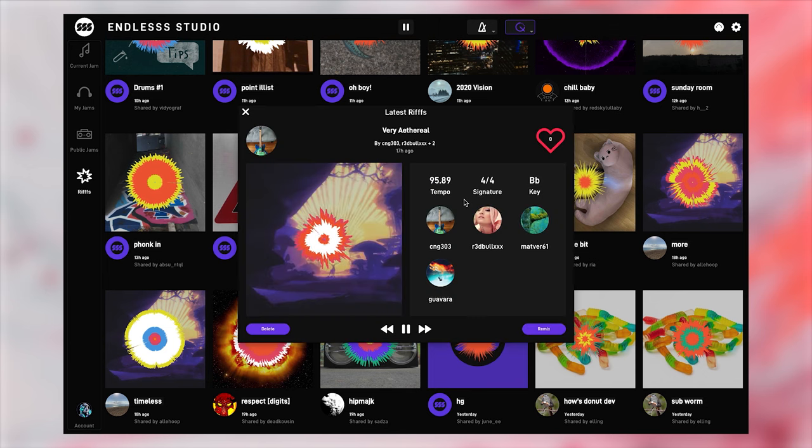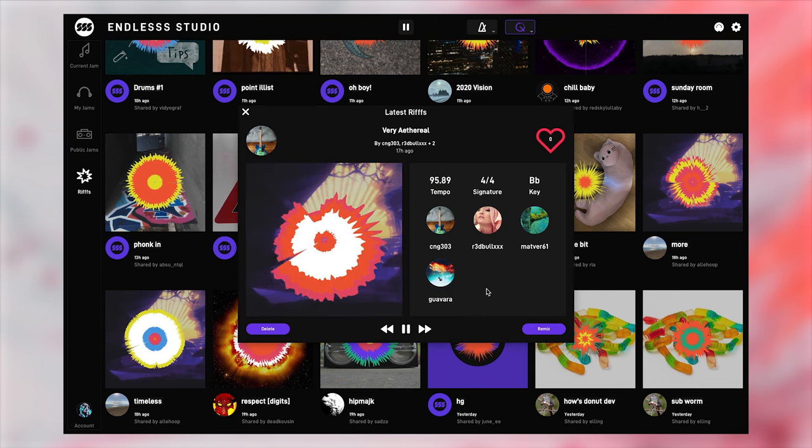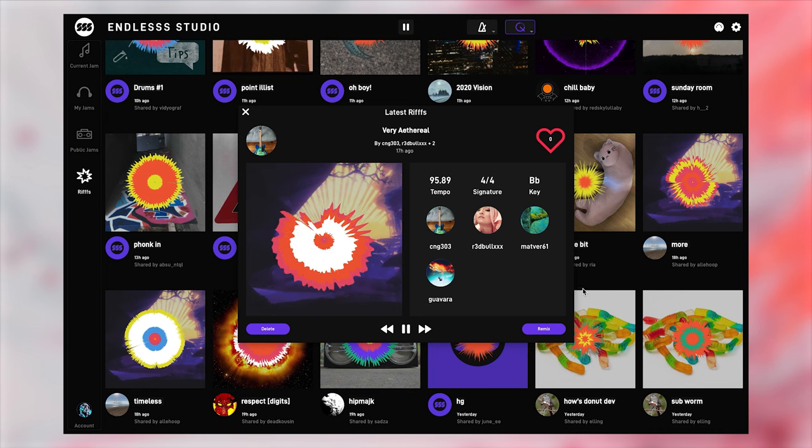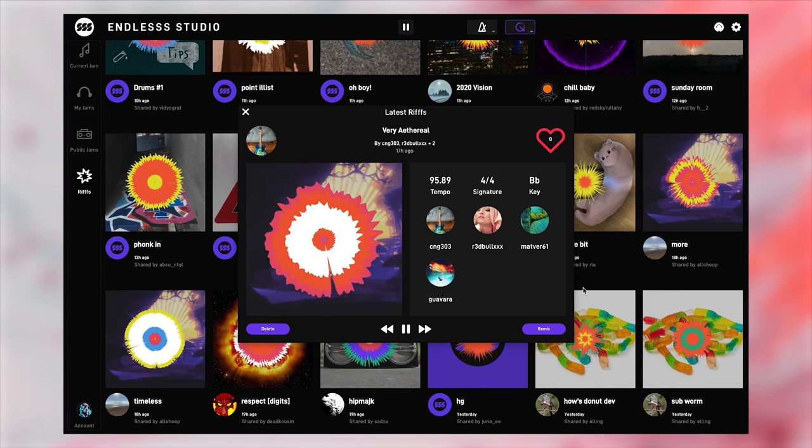And in the spirit of endless, you can also immediately remix these riffs by clicking on the remix button. This will pull the riff into your solo jam for you to tweak and remix.